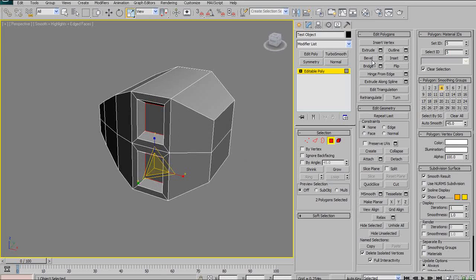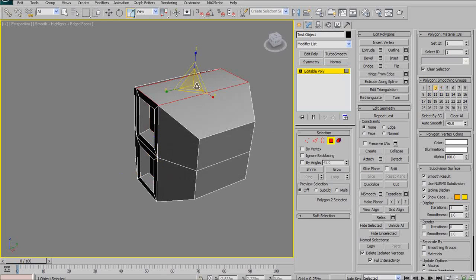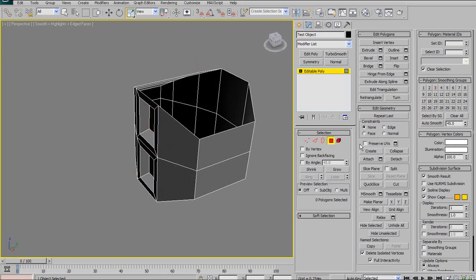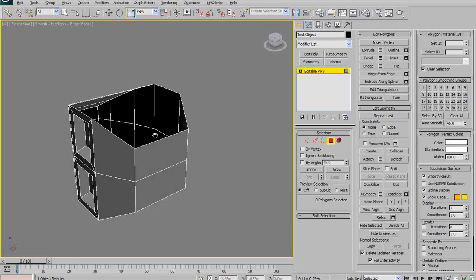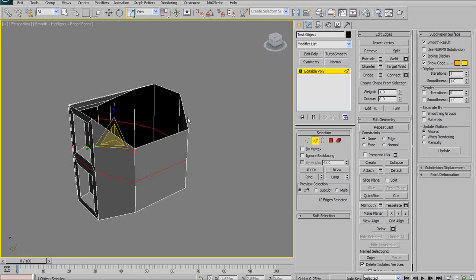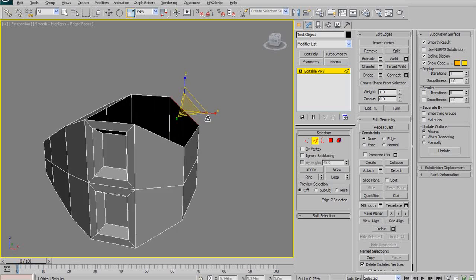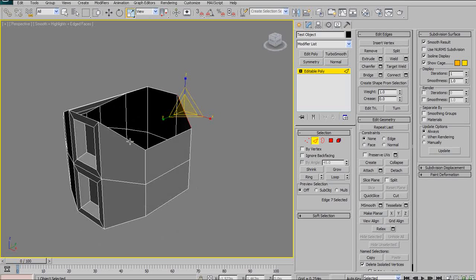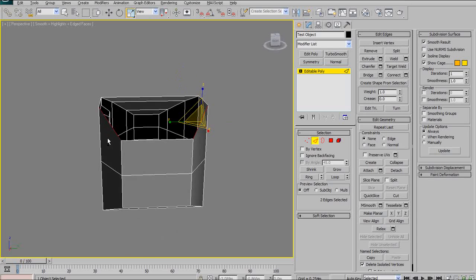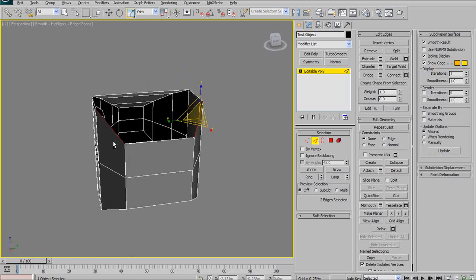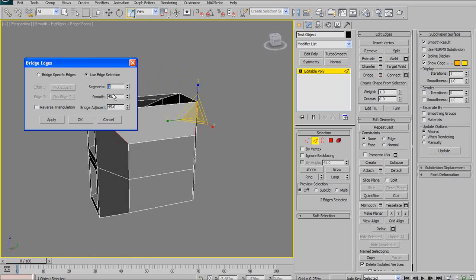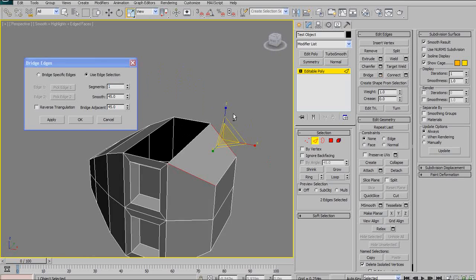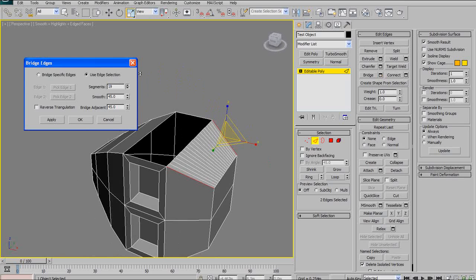Moving on, we have bridge. Bridge is a very neat function as well. So to demonstrate that, I'll just delete some polygons. Now, in order to bridge, you actually need to be in edge selection mode. And then you can select two edges and hit bridge. And it will build a polygon or bridge the gap in between them.